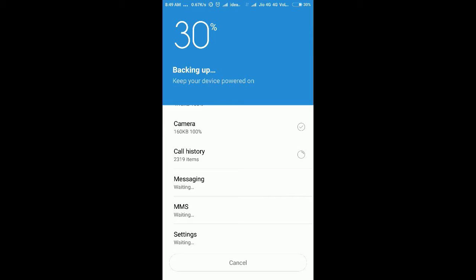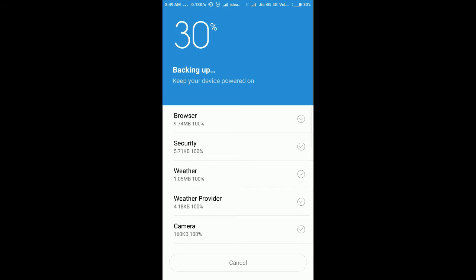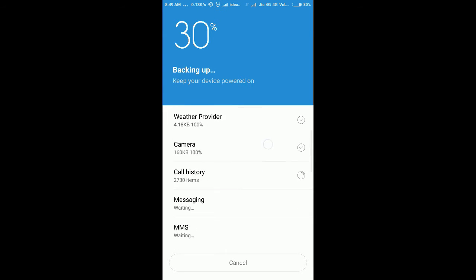Please note that in this backup, no gallery photos will be included, because there is no gallery in the system applications. Gallery is an inbuilt app but it does not back up photos. Camera also only backs up a few settings — it does not back up photos.